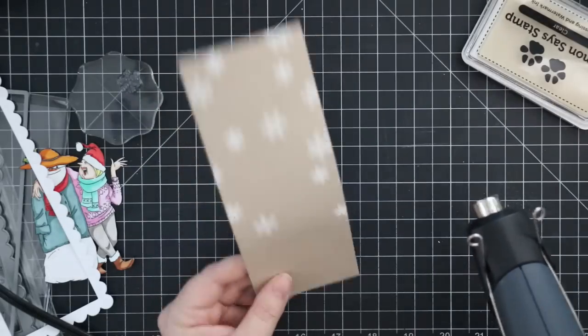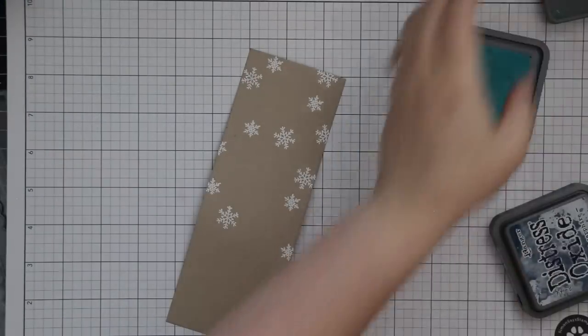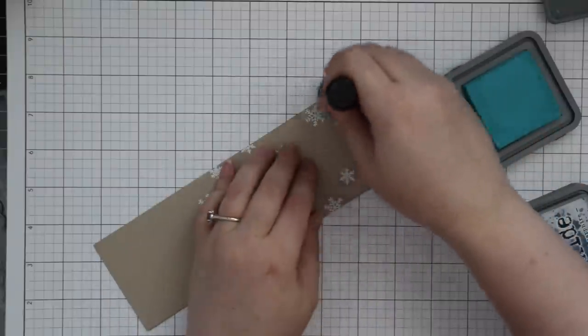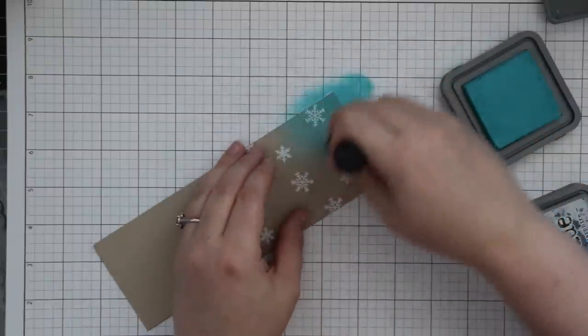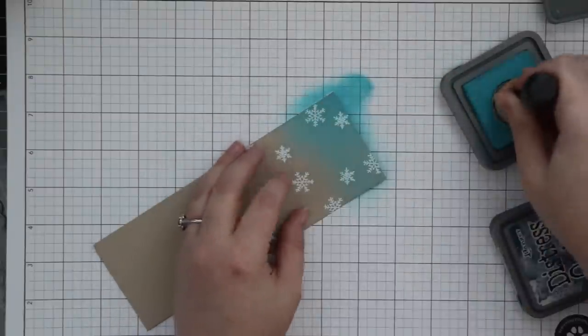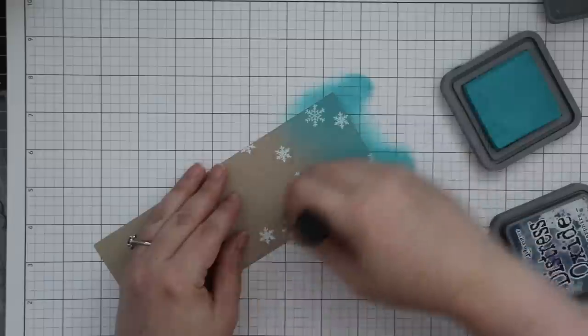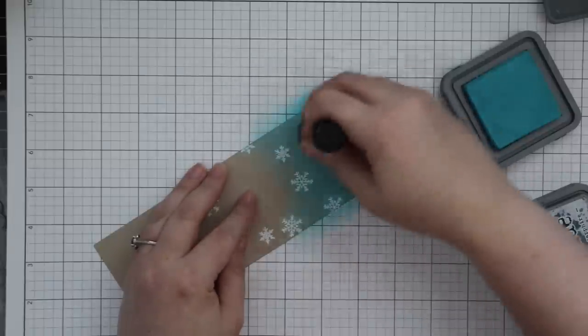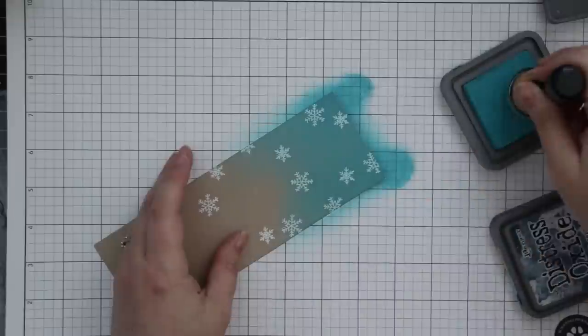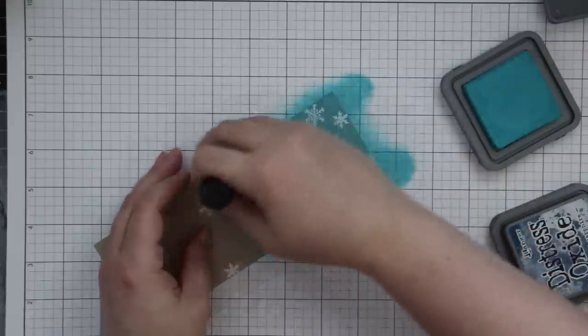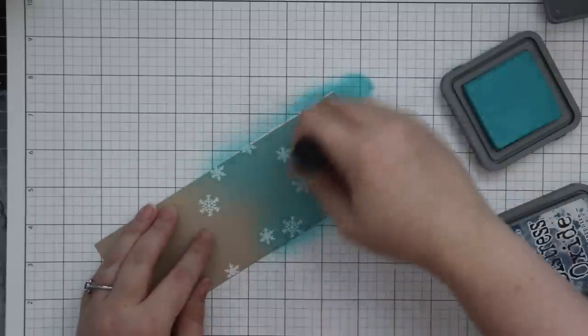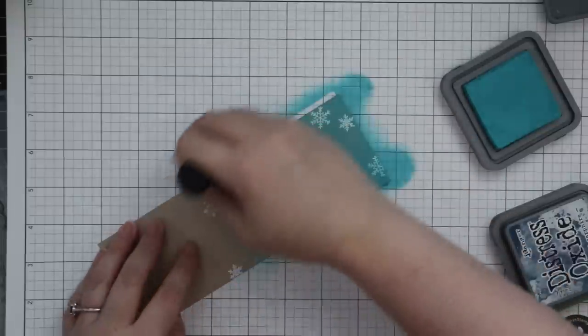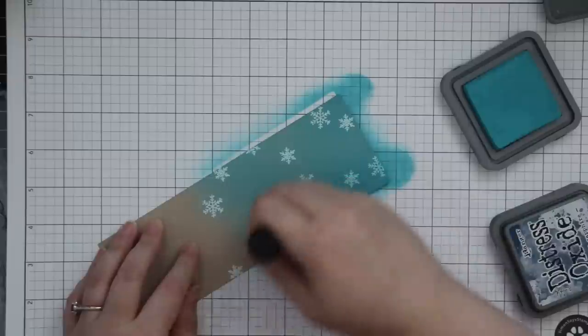I pulled out my Distress Oxide inks in Broken China and Chipped Sapphire. I'm working on my Simon grid paper here and basically just pulling the ink from the top of the panel down with one of my Ranger mini ink blending tools, letting it kind of fade out the further down I get. I laid down the Broken China first.